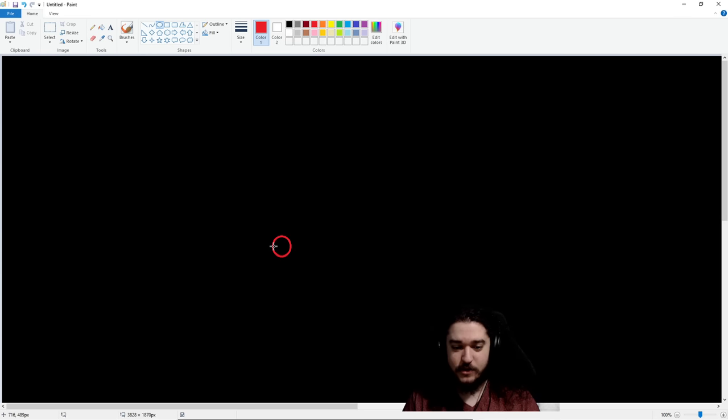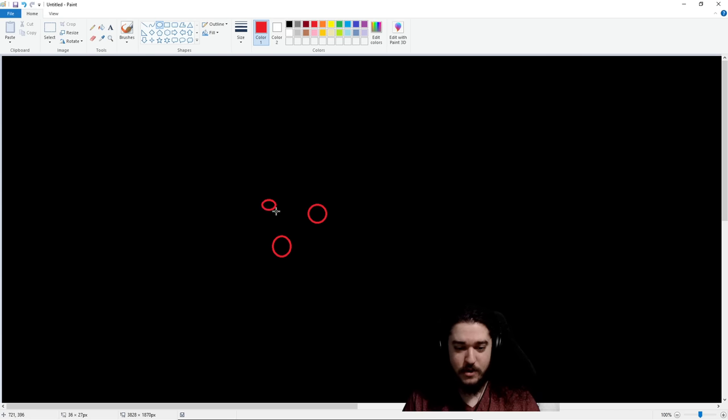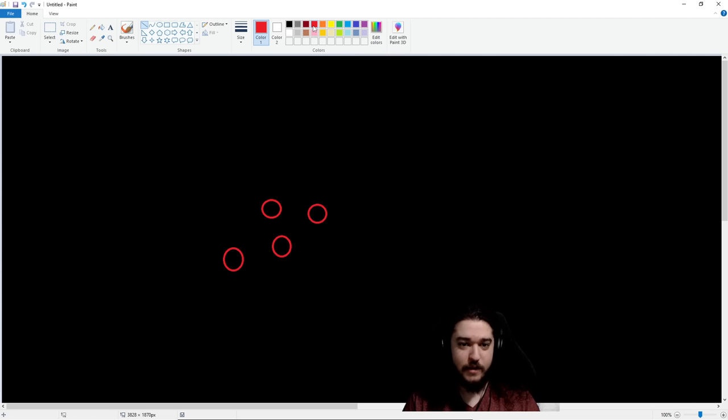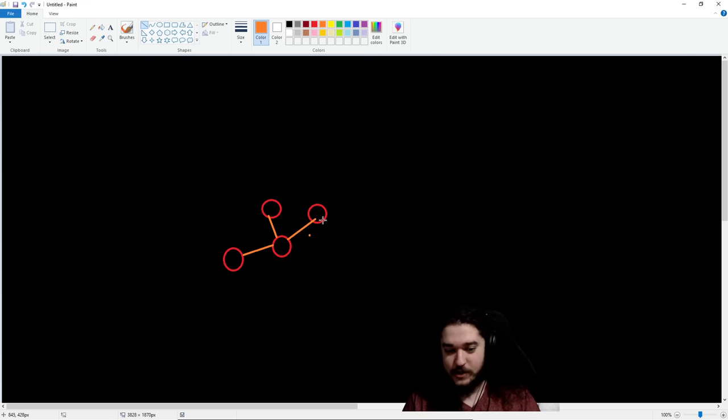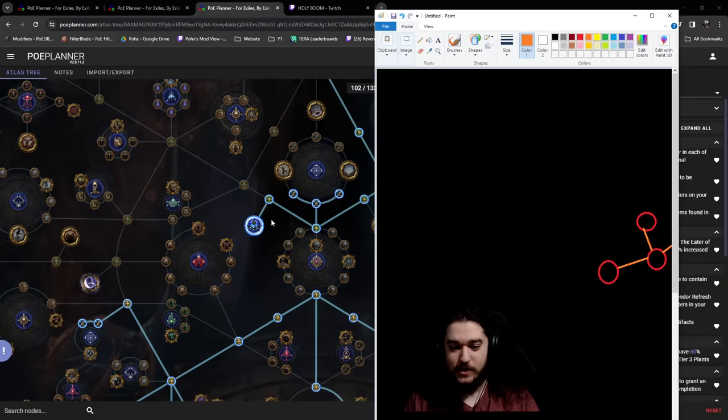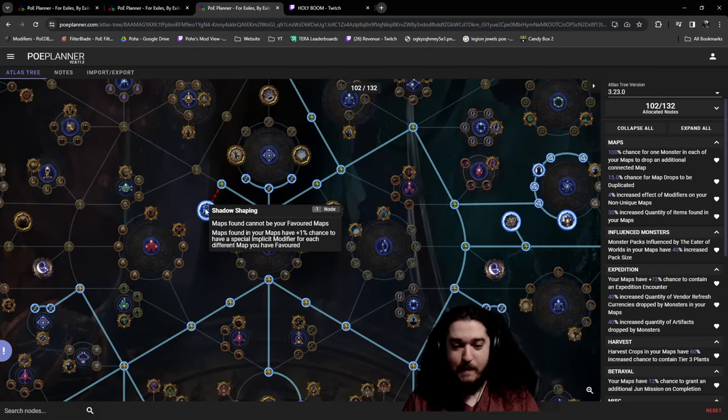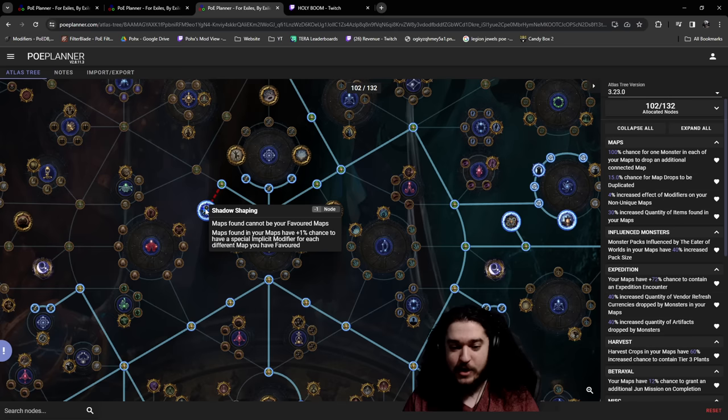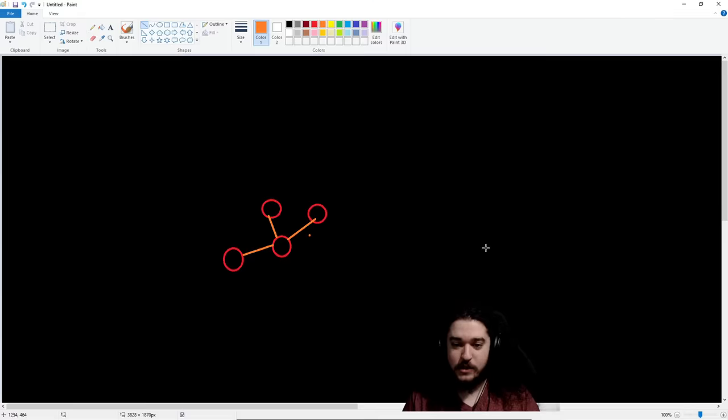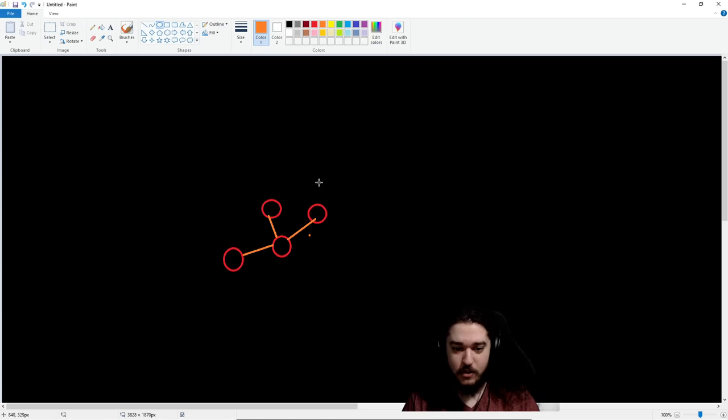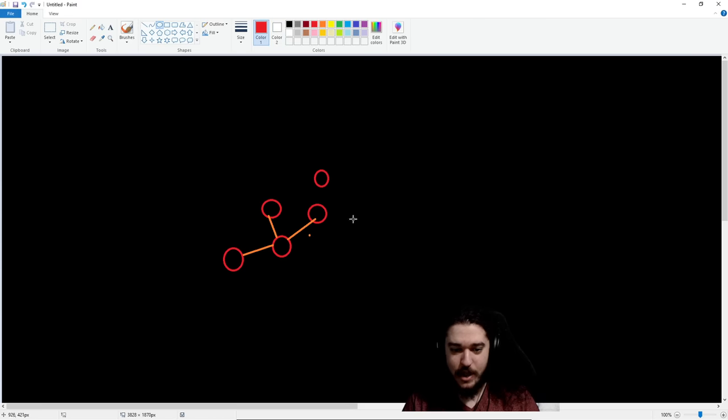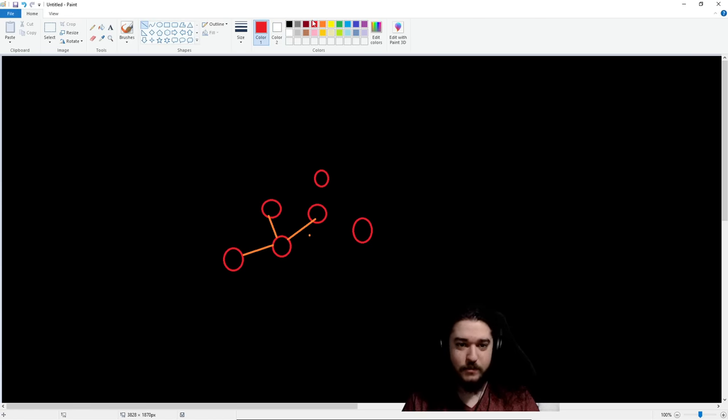So, say this here is an Atoll map. And say your Atoll map is connected to a map here, a map here, and a map here. So, you have your, I know, just accept it right here. So, say this is kind of like how your Atoll map is, it's connected like this. Well, what Shadow Shaping does is it says, maps found cannot be your favorite. Maps found in your maps have a chance to have a special implicit. So, now let's take this one step further and say this map here is also connected to a map right here. A map here and a map right here. So, here's what happens now. This is why Shadow Shaping is cool.